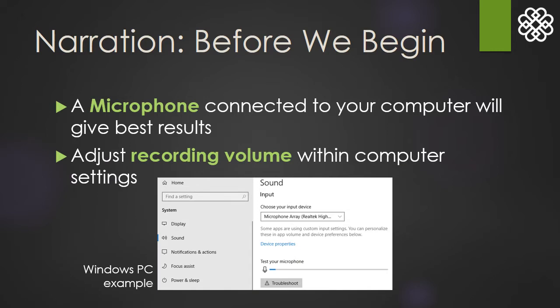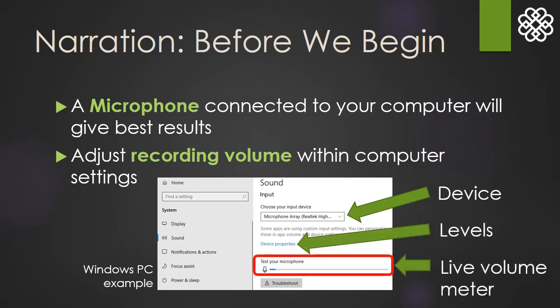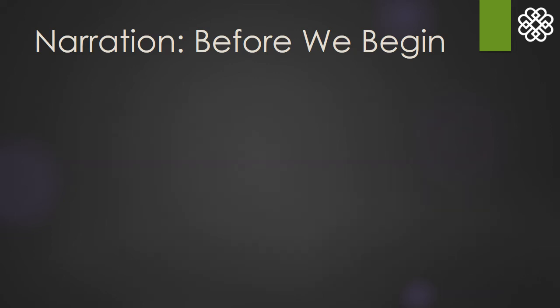In this example, for a Windows PC, you can choose the input device, click the link to adjust the levels, and also see a live volume meter to quickly see if your mic is working at all.